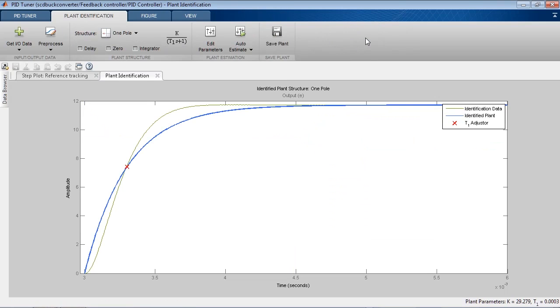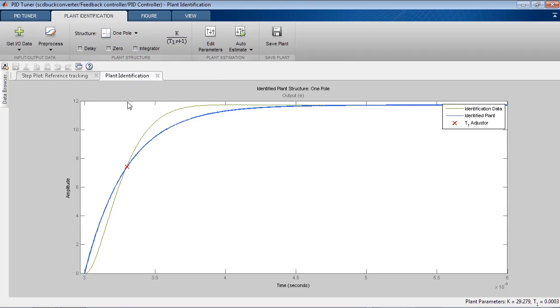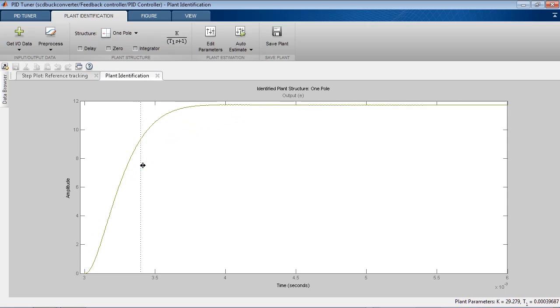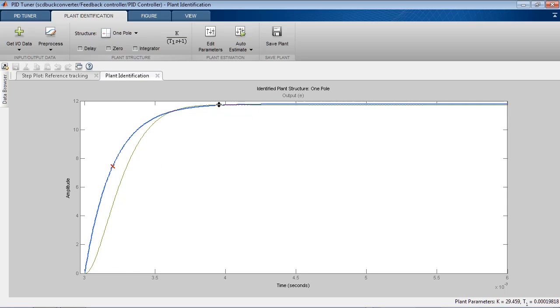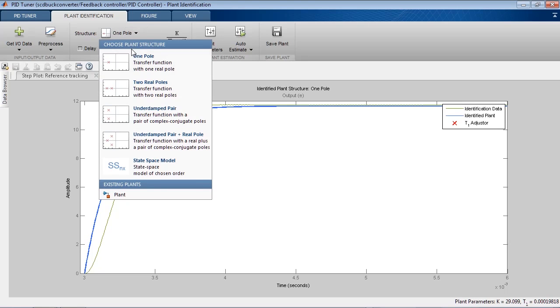We start with selecting a model structure. By default, a model with one pole is selected. We can interactively tune model parameters, pole location and system gain, to make the model output match the data. We can try different model structures, for example, a model with a pair of complex conjugate poles.